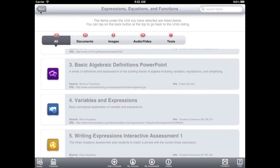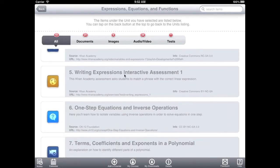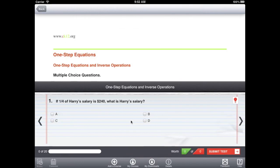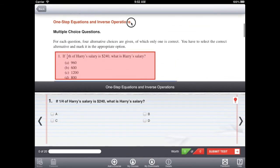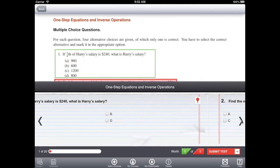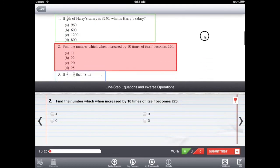Another interactive item type is the test item. These tests are created by teachers using our content management system. Students view a PDF version of the test on the top half of the screen while answering questions on the bottom half.